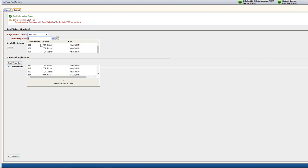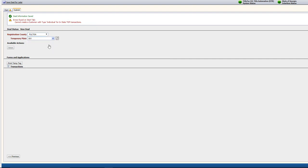In the Submit tab, choose the Registration County and the Temporary Plate from the drop-down menu. Once it's been selected, click the Issue button.